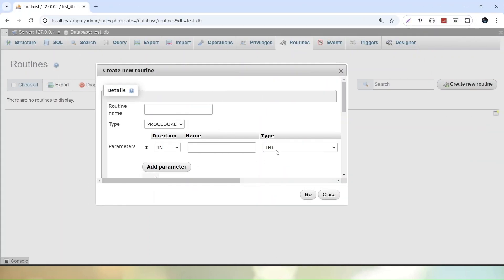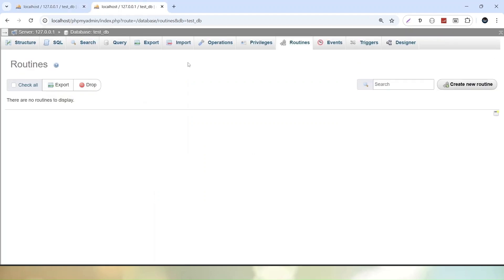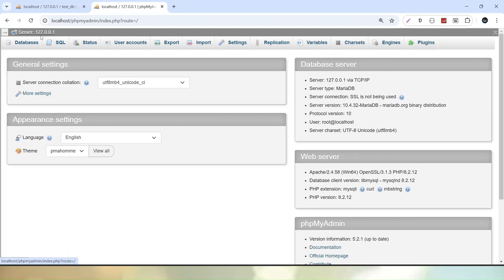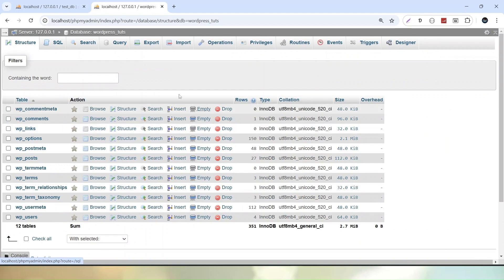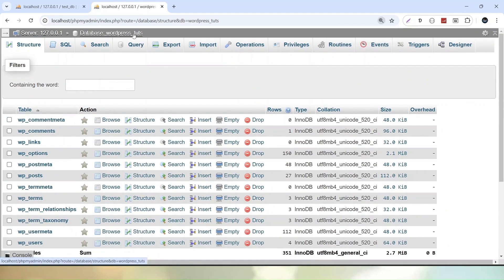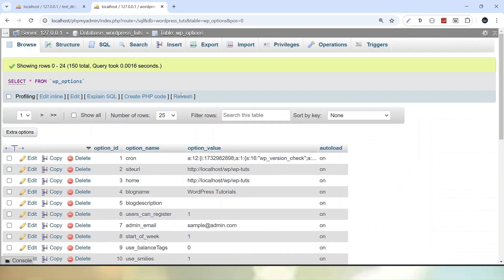Before closing, let's note that the Routines option is available only at the database level, not inside a specific table. For example, if we open a database like wordpress_tuts, the Routines tab is visible. But once we go inside a specific table — for example wp_options — that option disappears from the tab section. This means all routines and stored procedures must be created at the database level.